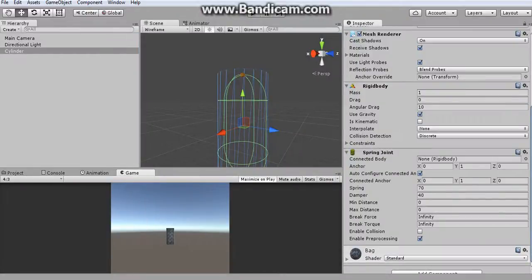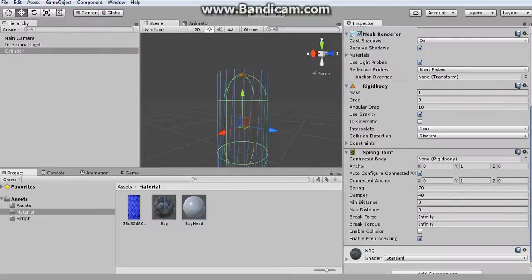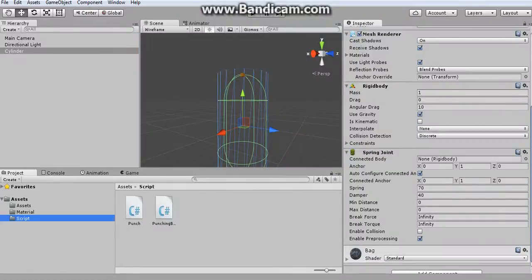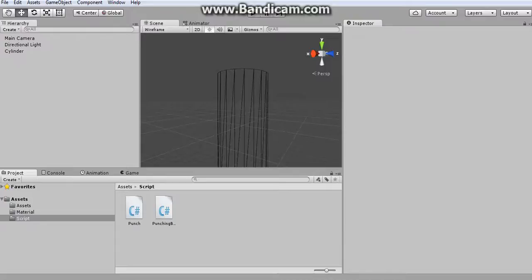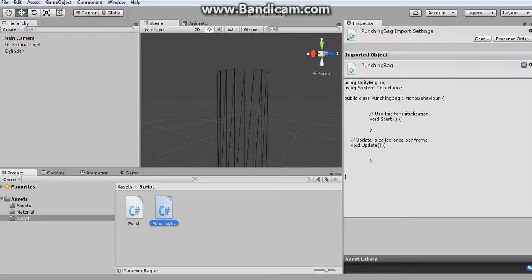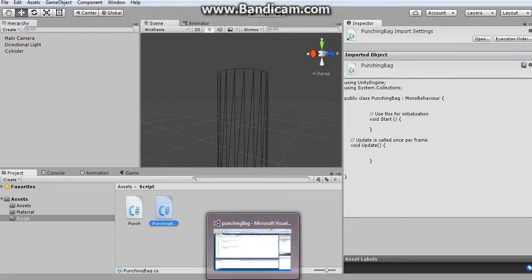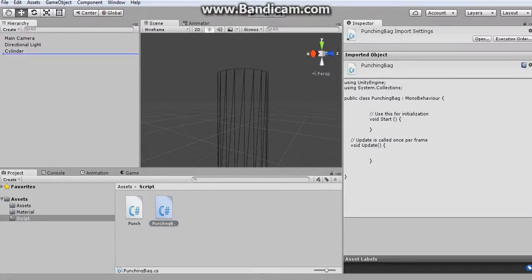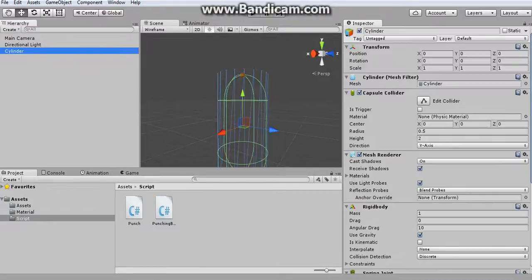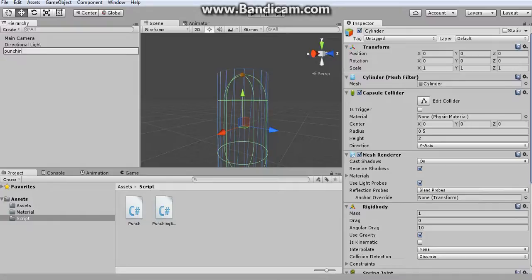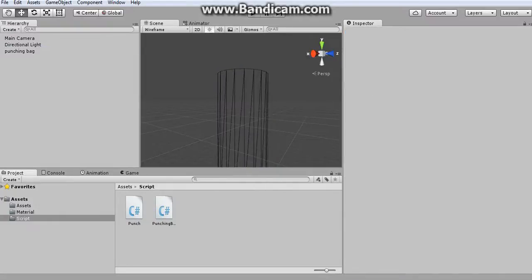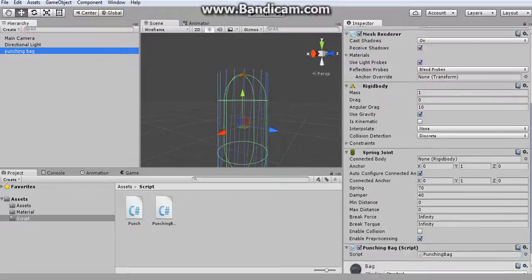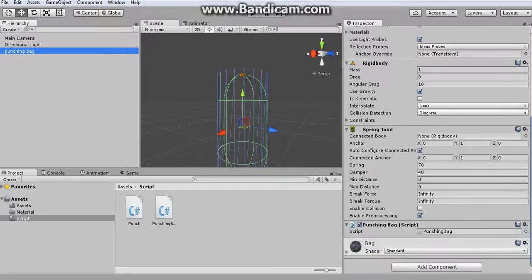Now the next step is I'm going to be creating a script. I just already started, it's called punching bag script, which I'm going to be applying to my cylinder. Just let me change the name into punching bag. Okay, so I just want to see did the script, yes.